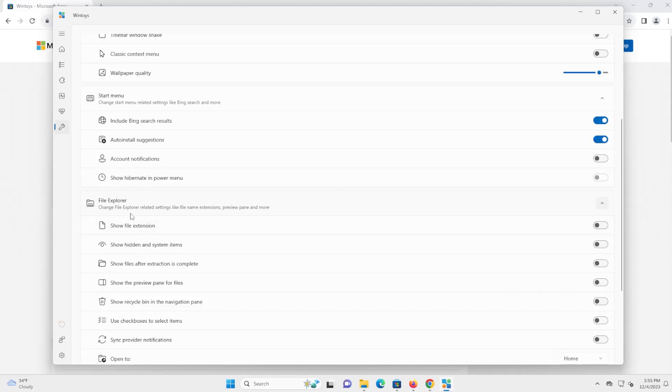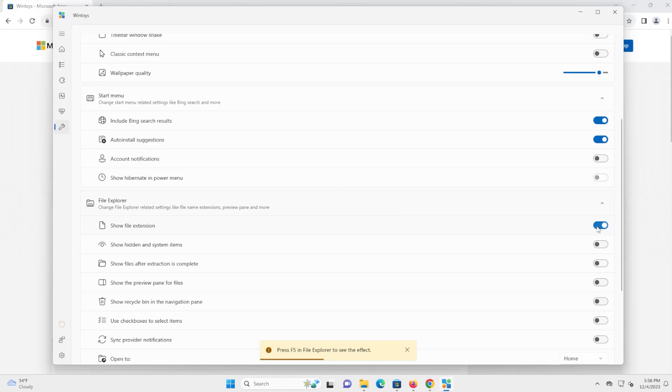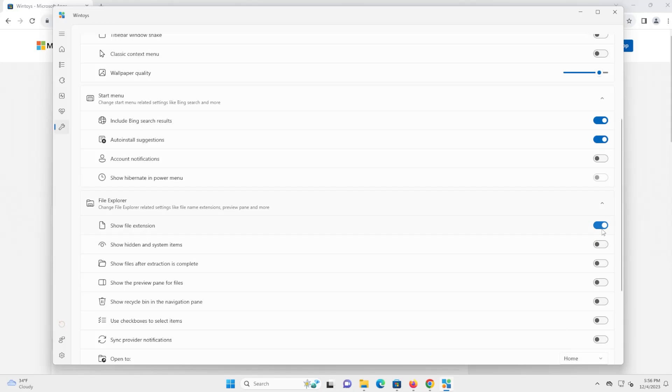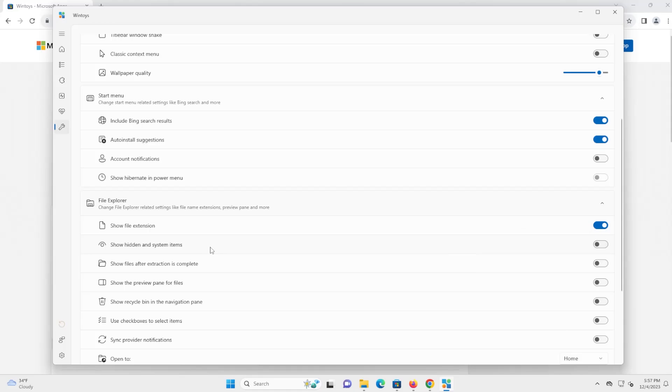So going down to file explorer here, show file extensions. I personally like to have this on so I can see what kind of files that I have on my system. For example, jpegs, mp3s, mp4s, text files, etc. So next one is show hidden and system items. If you're a general user, I would keep this off. If you know what you're doing and want greater control and are comfortable, then you can enable this option.